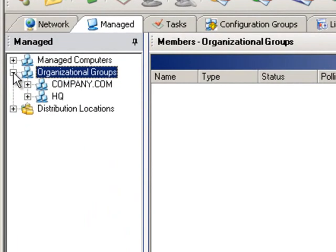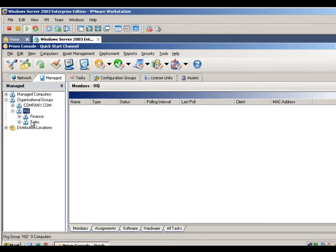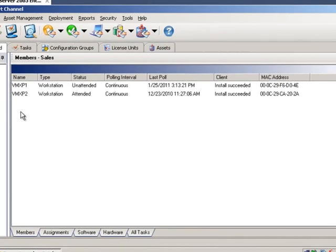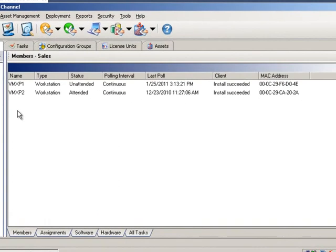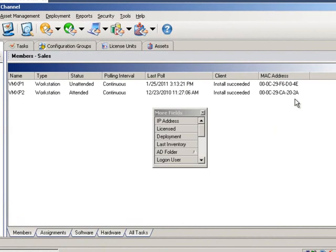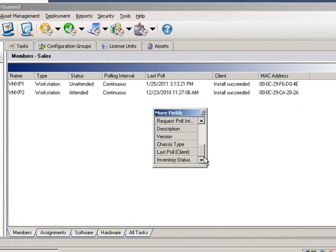Using the Organizational Groups option, you can create groups and drag and drop clients into them. Here we have two groups, Company and HQ, and two subgroups, Finance and Sales. The Members section displays pertinent information about that group, including client name, polling interval, and last poll. Additionally, you can add or remove any of these columns to the data in the Members section.